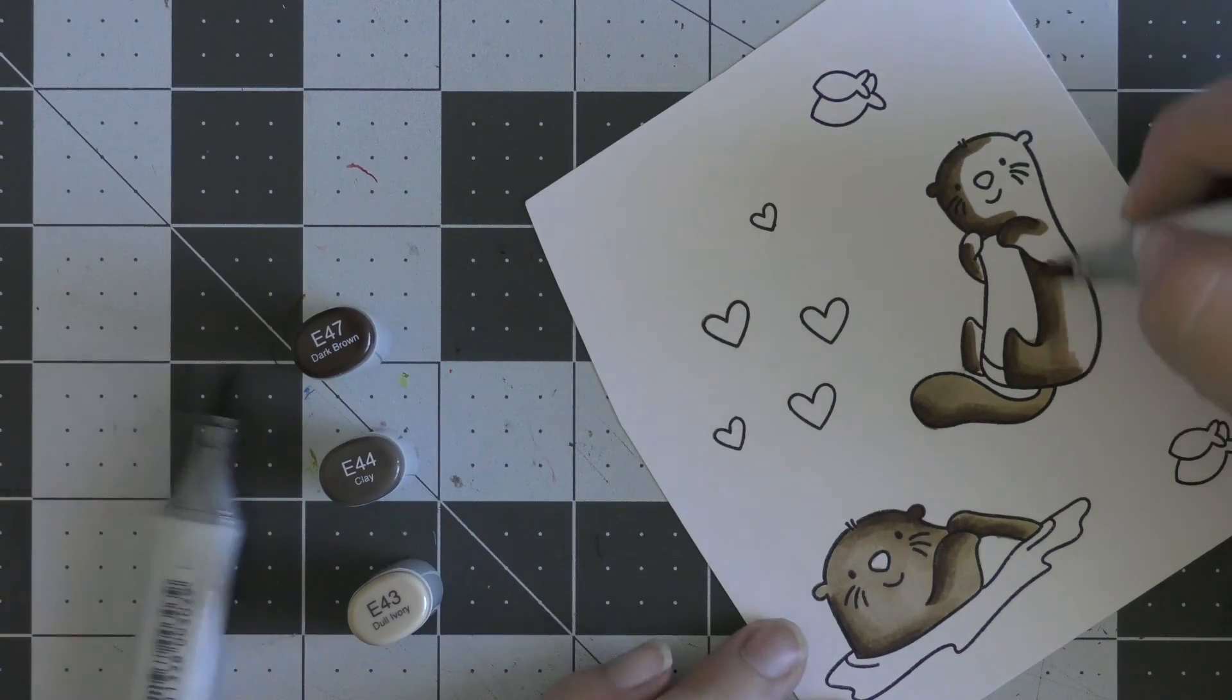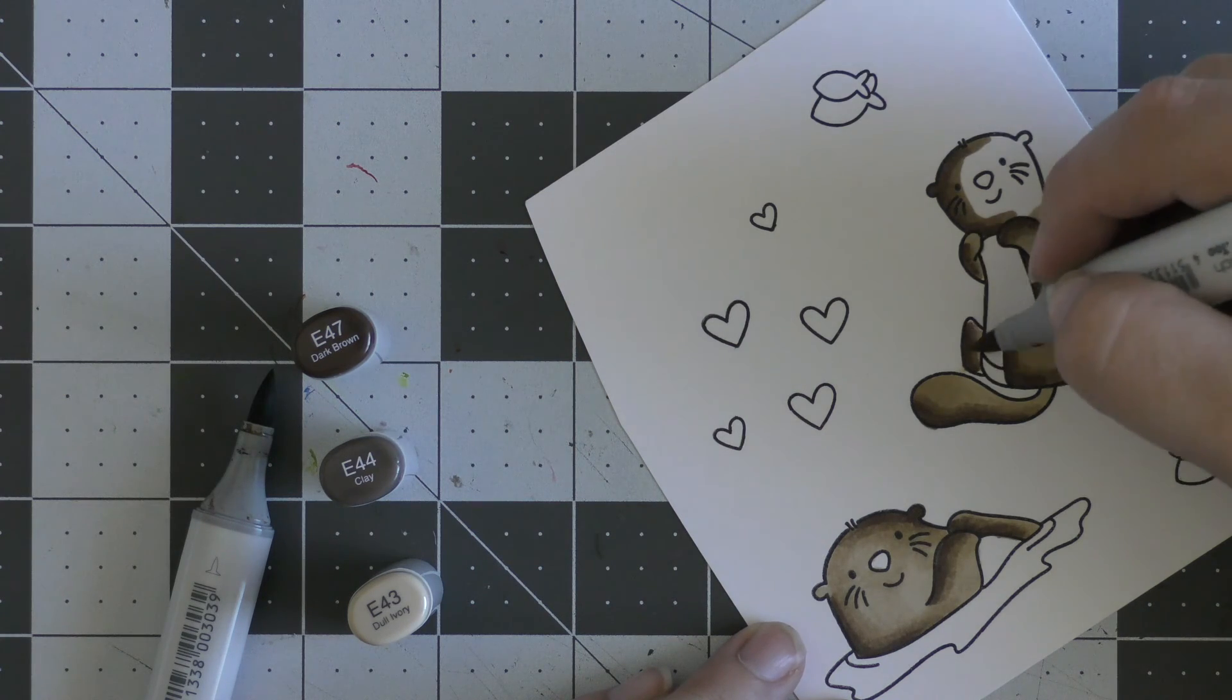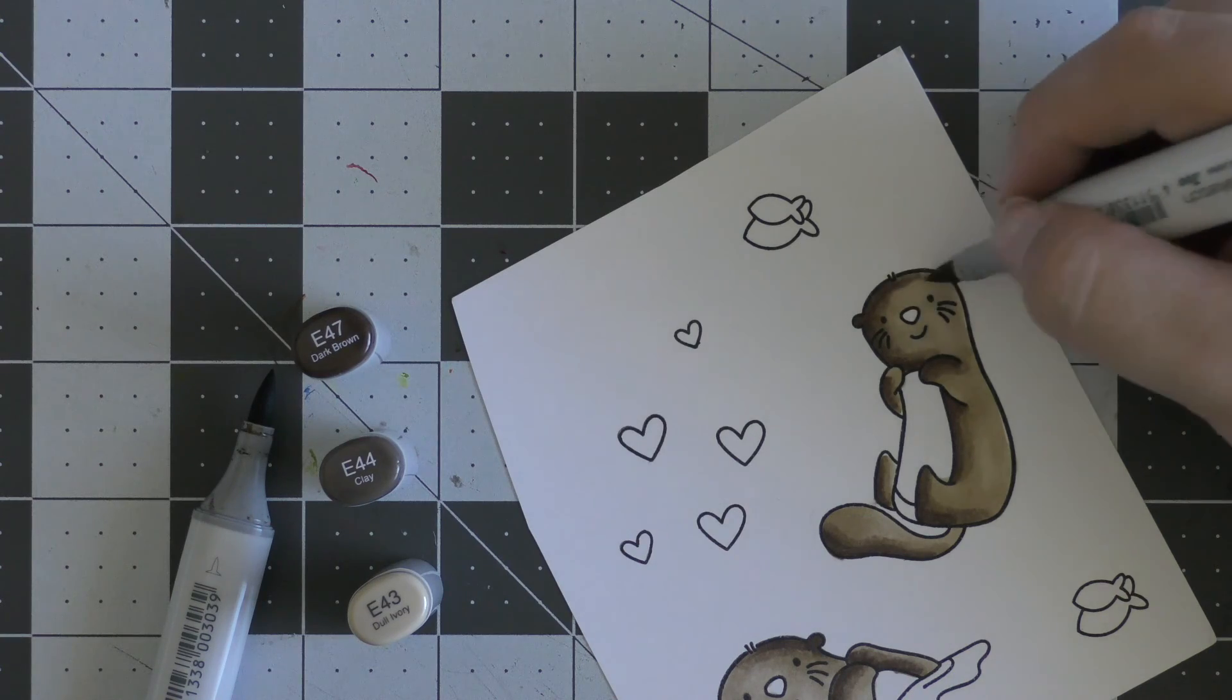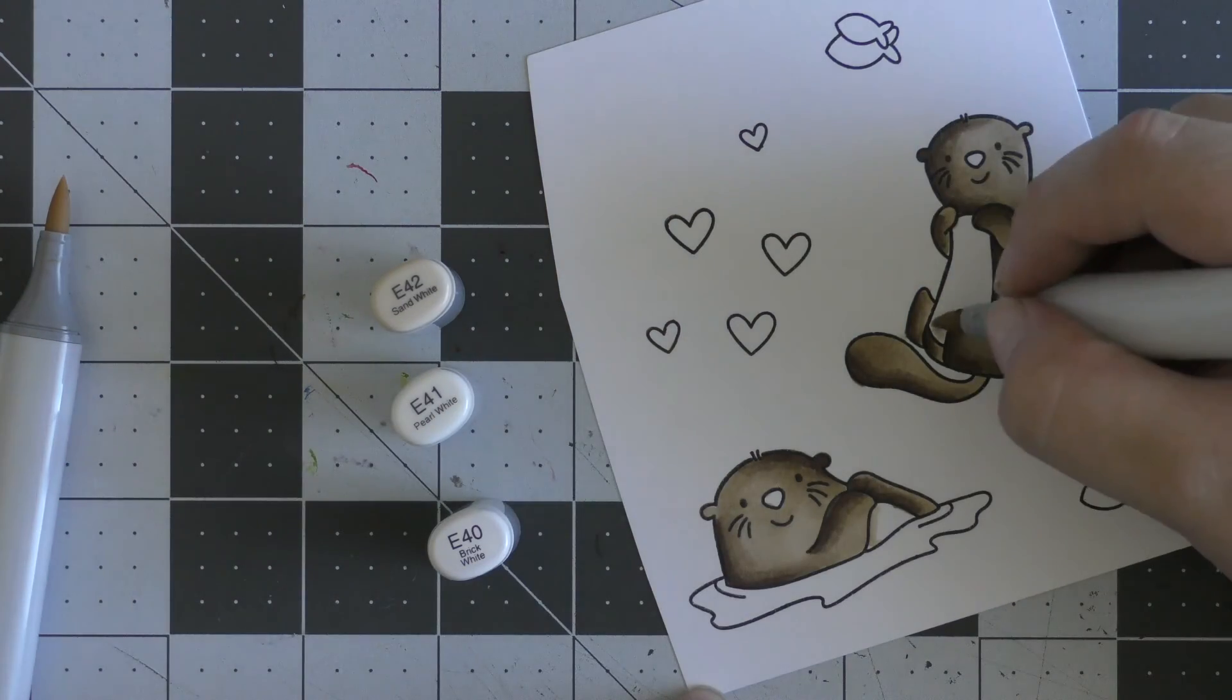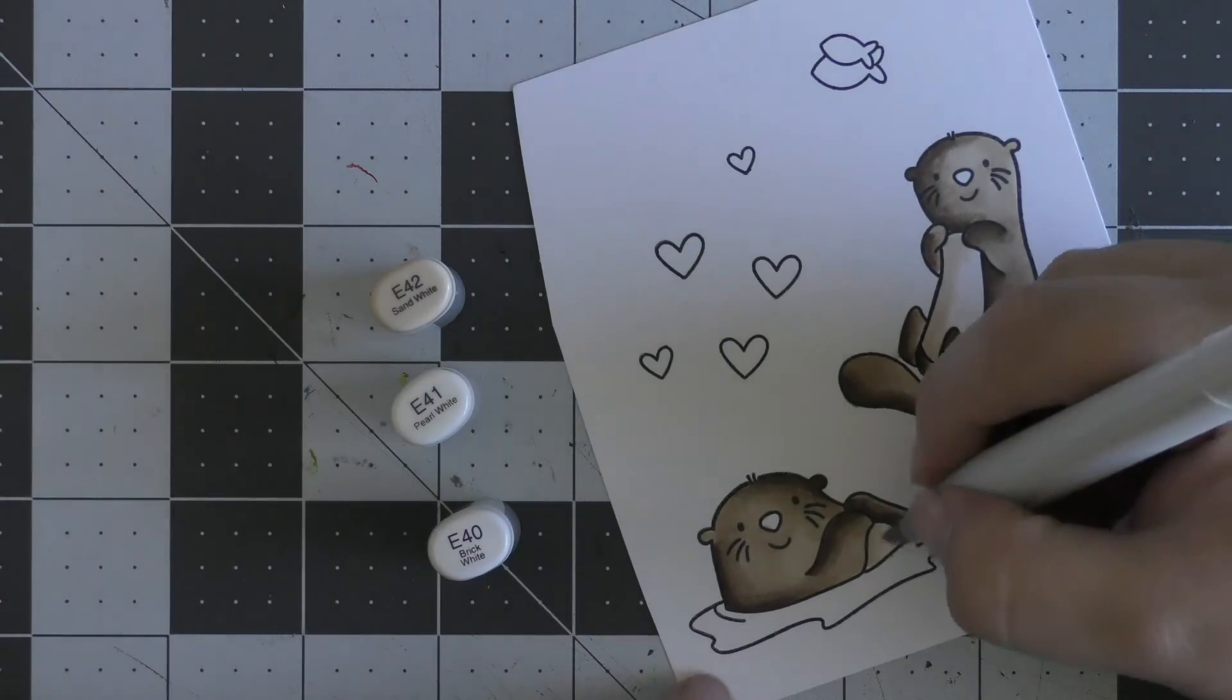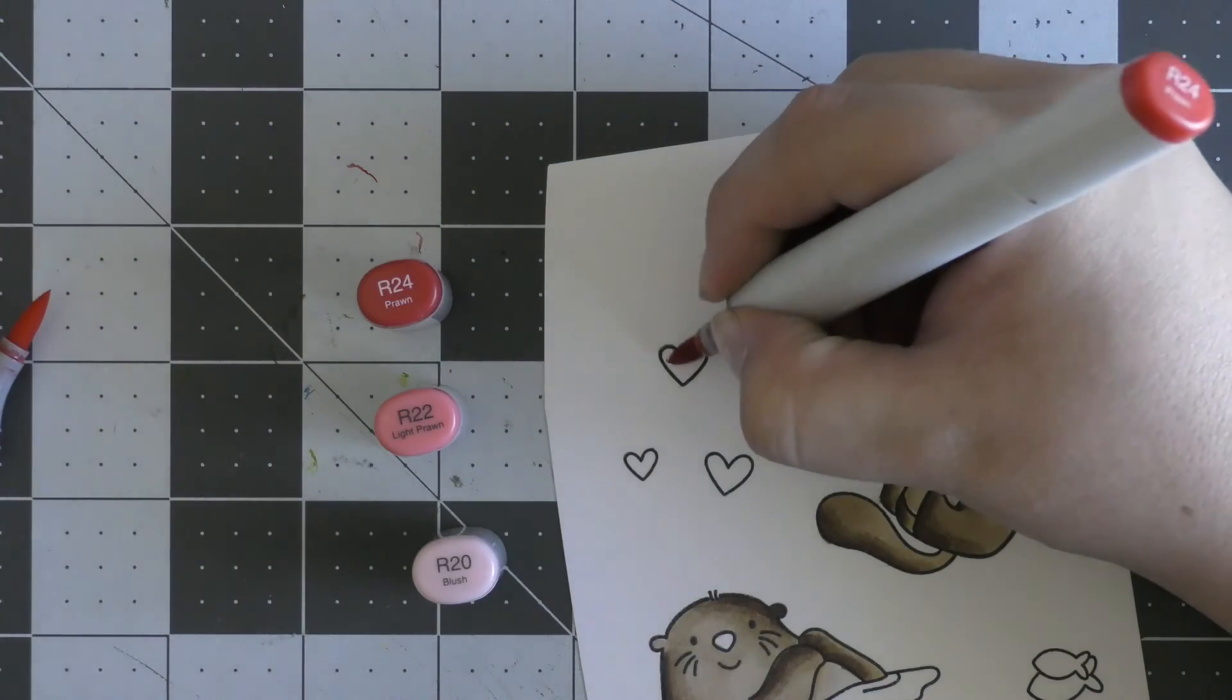Once I've finished coloring in my otters completely with the E43 marker, I'm going to color in their little stomachs. I've used lighter E40s to color these in. I started with E42 as my darkest, blending that out with E41, and then blending that all together with E40.